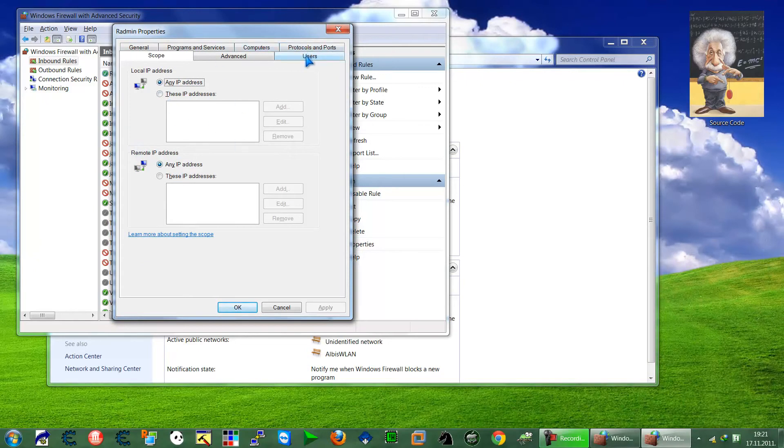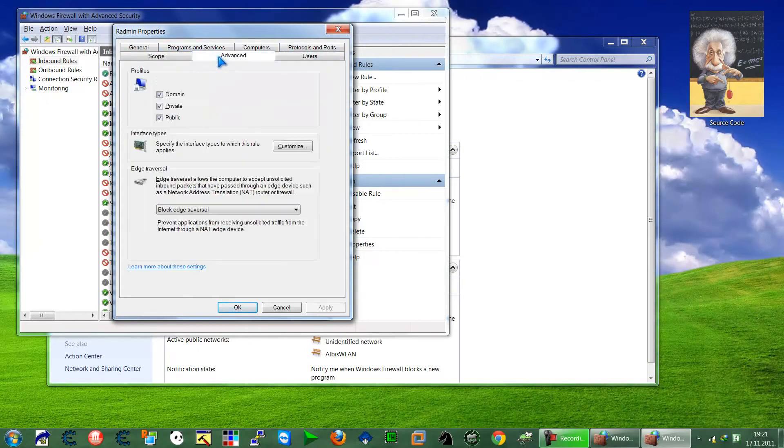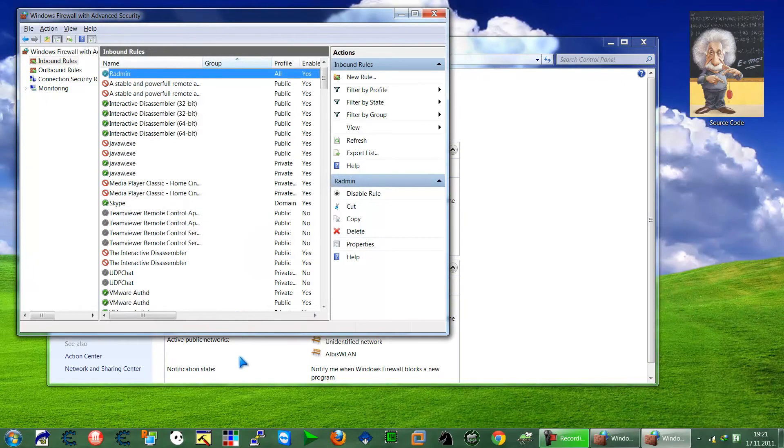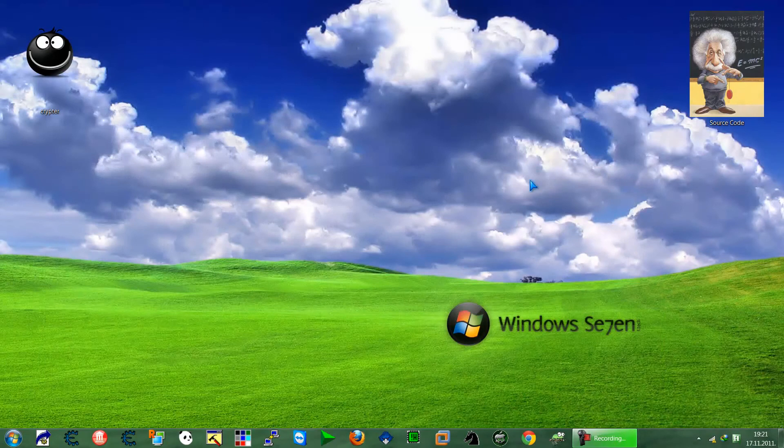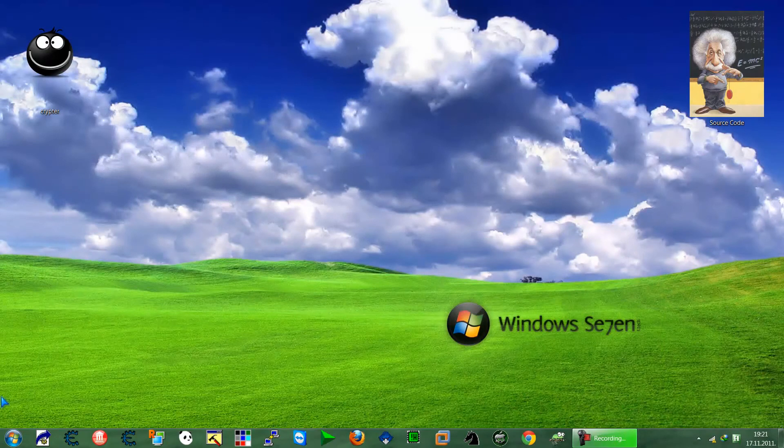And the user - any user can connect to it. Domain, private, public. So we have full access. Next thing I think we have to go is to our router and open up the port.